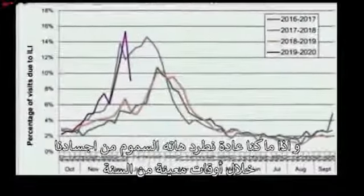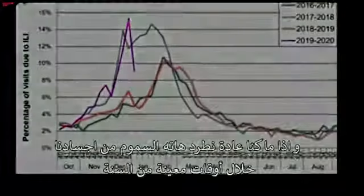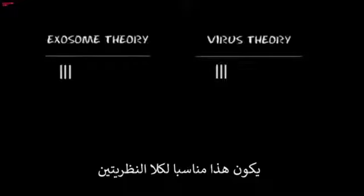But clearly there are clusters of people getting ill. Look at New York City. It must be a virus. However, if you are being poisoned by something in your environment, it's likely people near you are too. And if we commonly purge these poisons during specific times of the year, many people may have symptoms of illness all at once. This fits either theory.